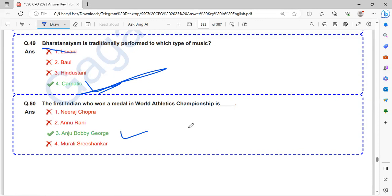So this is the 50 questions of 5th October 2nd shift. I will come with the last shift question answers in a short time. Till then, keep learning. Thank you for watching. Please subscribe my channel for more updates.